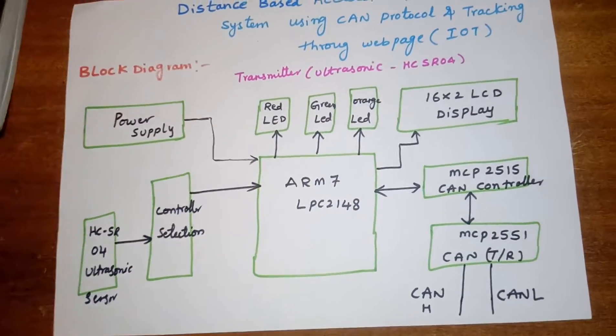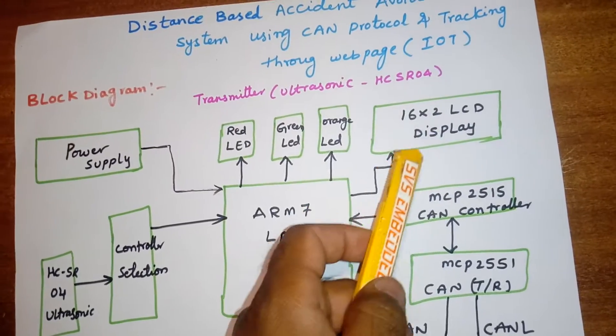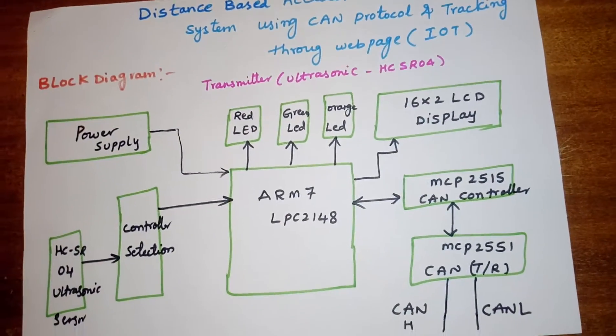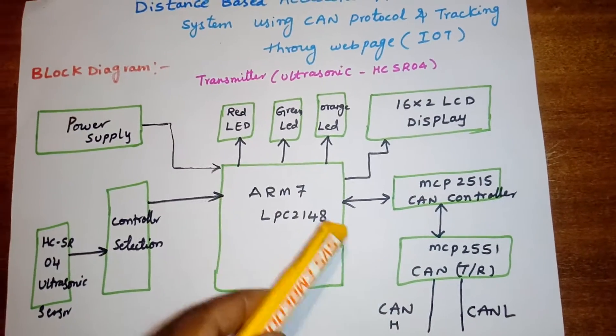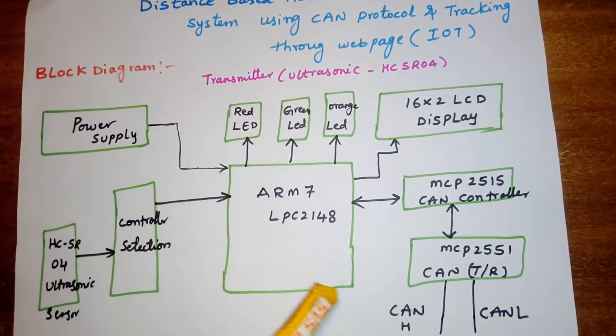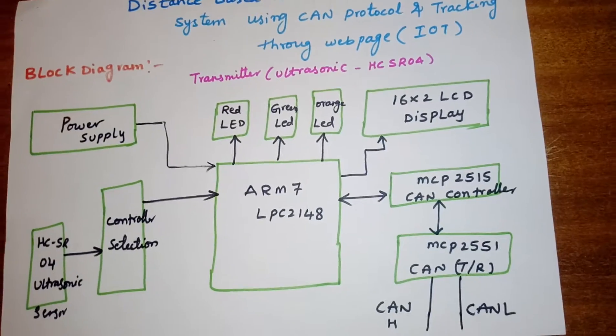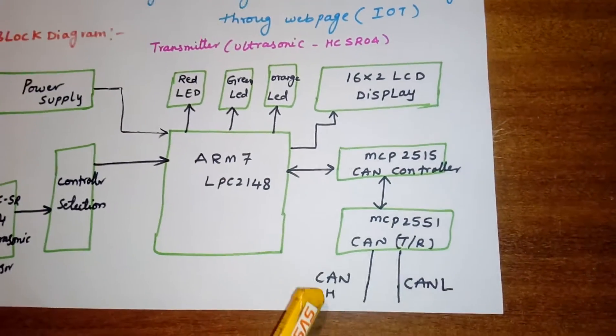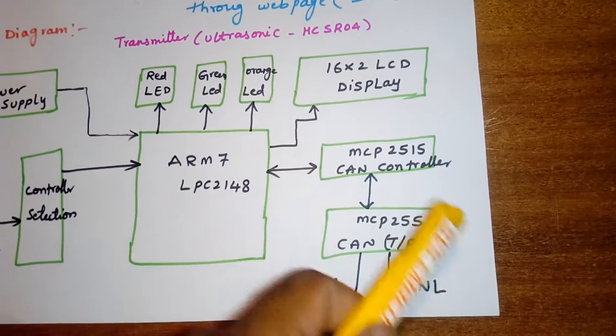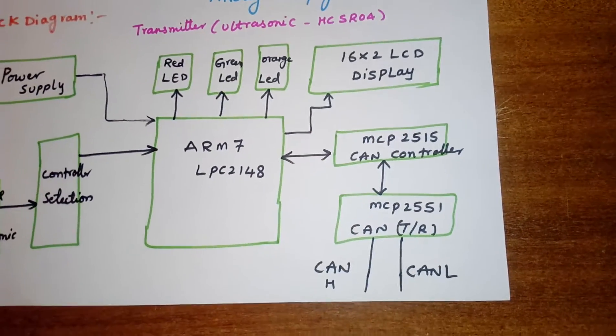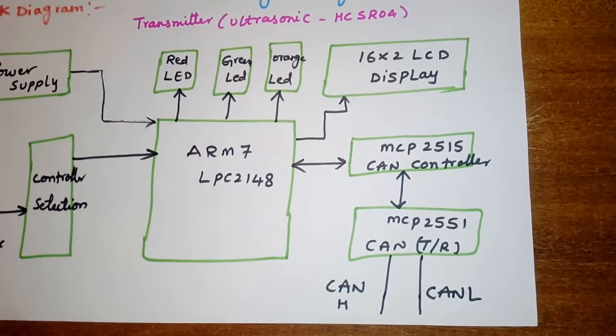Here I am using one 16x2 LCD display. Whatever the process is going on will be displayed on the LCD. I am using an MCP2515 CAN controller.